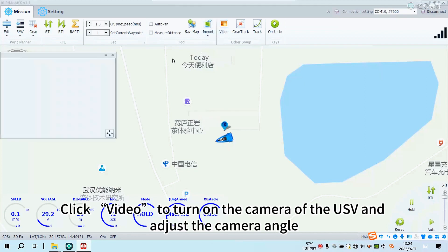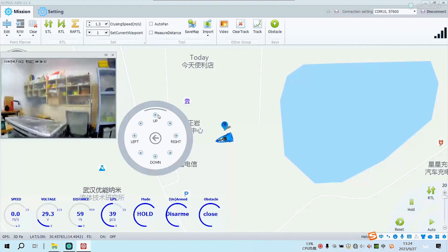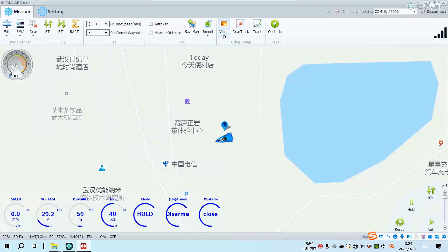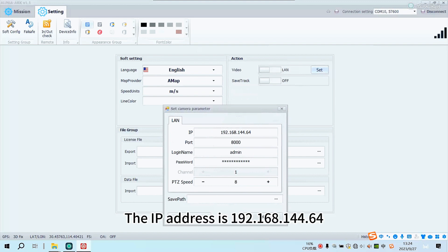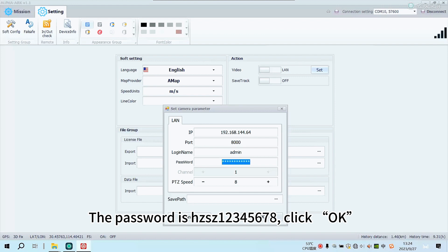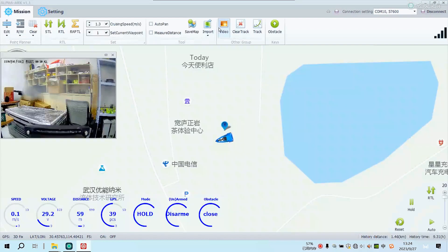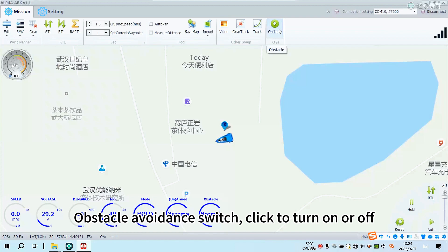Click Video to turn on the camera of the USV and adjust the camera angle. You can also configure it in the camera settings. The IP address is 192.168.144.64, username is admin, and the password is HZSZ12345678. Click OK, then turn on or turn off the camera as needed. The obstacle avoidance switch can be clicked to turn on or off.